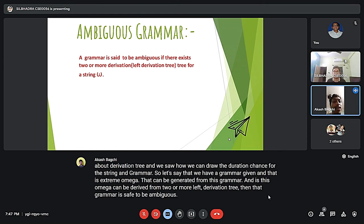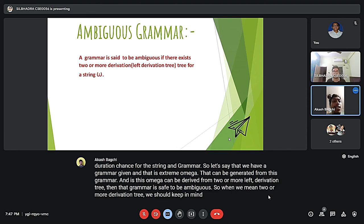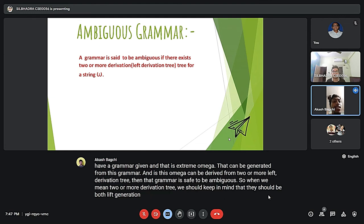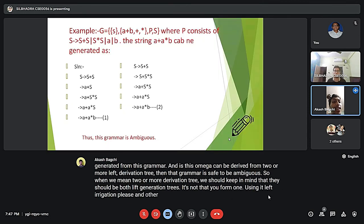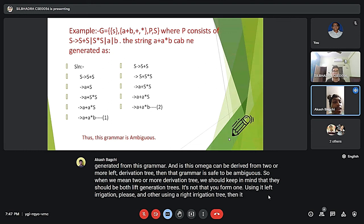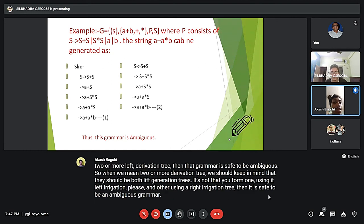When we say two or more derivation trees, we should keep in mind that they should both be left derivation trees. If one is formed using a left derivation tree and the other using a right derivation tree, it is still said to be an ambiguous grammar. Now let us take a simple example to understand this better.